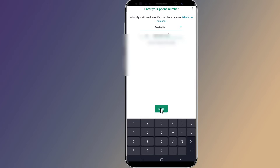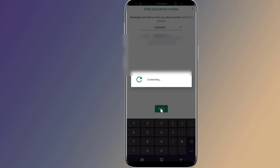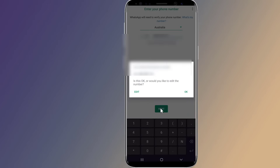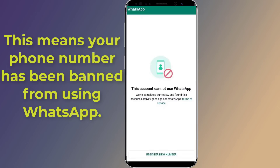This can happen for a number of reasons, including your activity violated WhatsApp's terms of service, using a third-party app to access WhatsApp, sending too many messages or calls, or spamming other users. If your phone number has been banned, you won't be able to create a new WhatsApp account with that number.